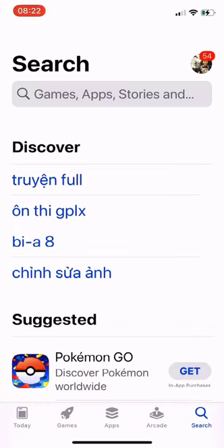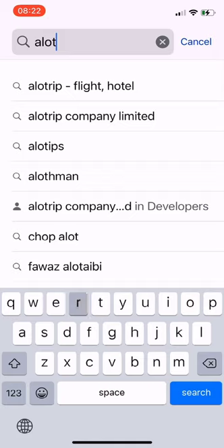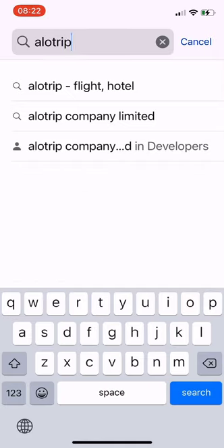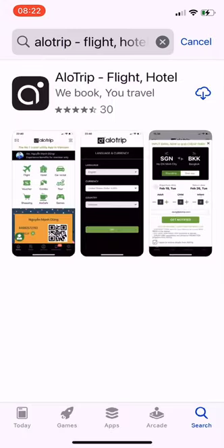First, go to the App Store or Google Play, enter Allotrip, select the first result, then click to download.